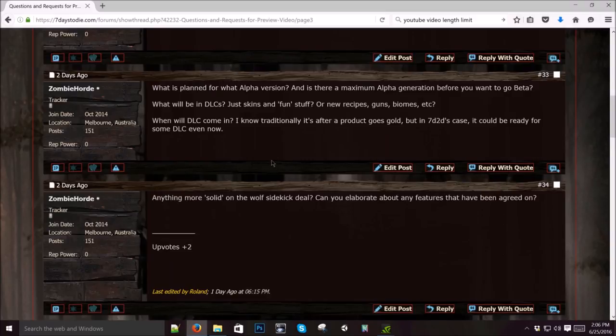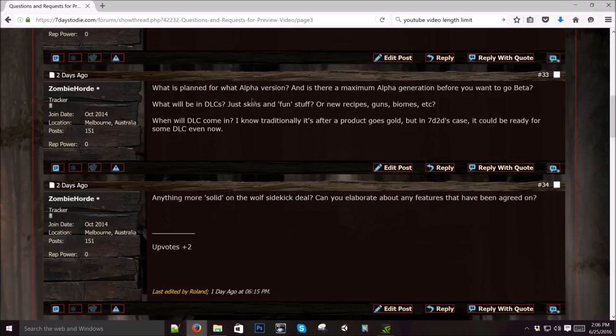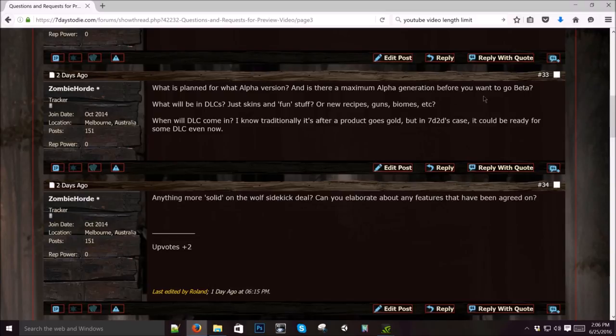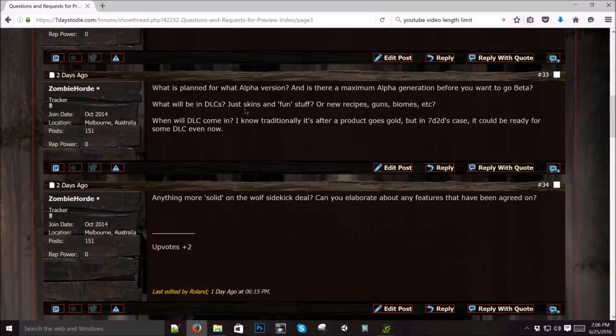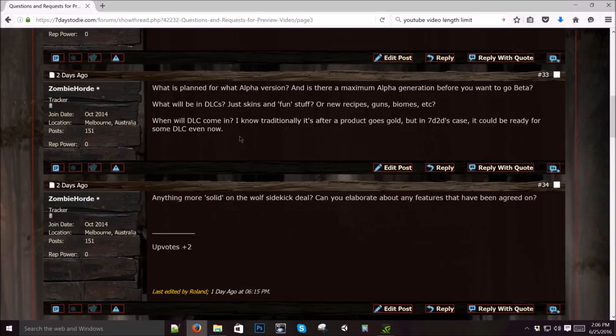What is planned for what alpha version? I don't know, dude. We're one alpha at a time. Is there a maximum alpha generation? No, there's no maximum. There'll be alpha 15, 16, alpha 58. I don't know. That's the golden question. How many alphas? I'd like there to be more alphas than less alphas. The more versions that go out, the better. It makes the game better. Every time we do a major release. What will be in the DLCs? Just skins and fun stuff. We're not talking about that right now. When will they come? Probably when we're feature complete. At least beta. We're not in a hurry to do DLCs, but we're talking about them. I know we're doing DLCs on console, but I'm not able to talk about those.